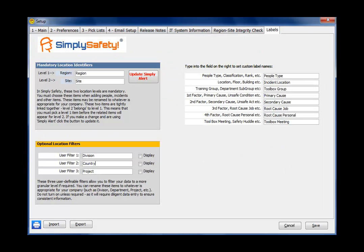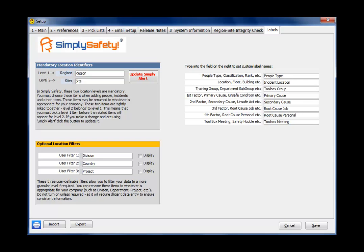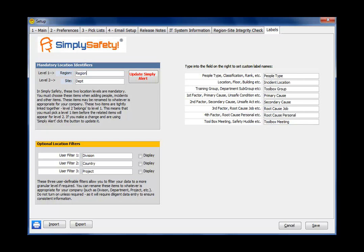I've just clicked on to the last tab in the setup module called labels. This tab allows you to change the labels that appear in various places in the program. So I'm going to start on the upper left here. Simply Safety is built with two-level hierarchy, region and site. Now, you don't necessarily have to call it region and site. You could call it country and city, or you may choose to call it location and department, etc.